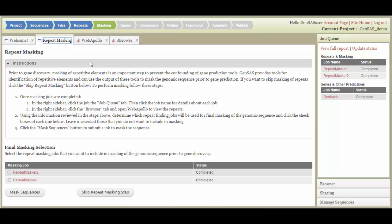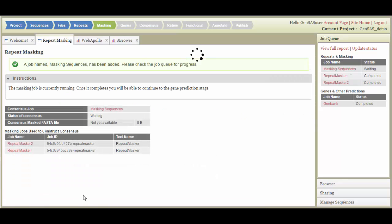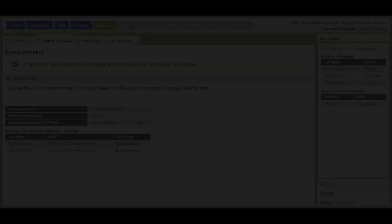On this tab, select the data sets that you wish to include, and click Mask Sequences. A Masking Sequences job then appears in the Job Queue. Once the Masked Consensus is completed, the Genes step will become available.